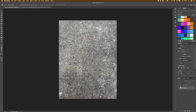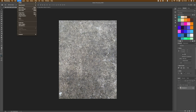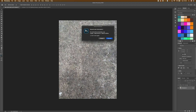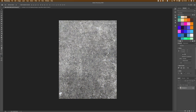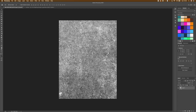The first thing we need to do is convert this document to grayscale. So I'm going to come to Image, Mode, and then Grayscale. I'm just going to click on Discard. Once I've done that I'm going to unlock the layer by double clicking and then just click OK. Now we've got the document into grayscale.